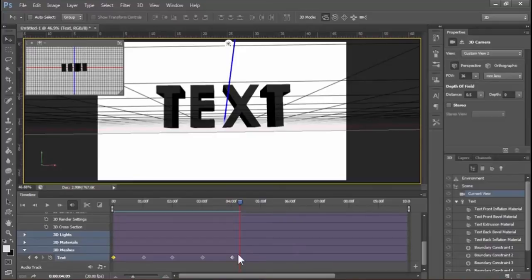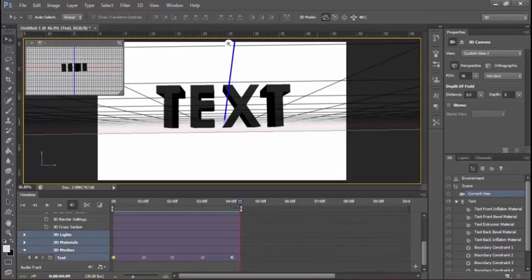The video ends here, so we have to remove the extra timeline. To remove it, drag this bar to where the video has ended. For a perfect cut, zoom into the timeline.